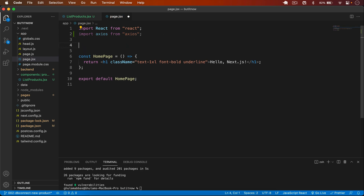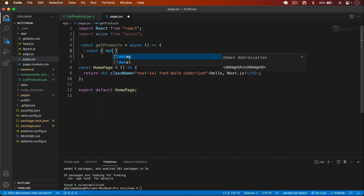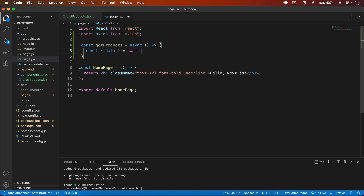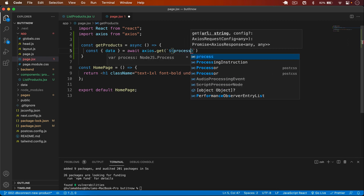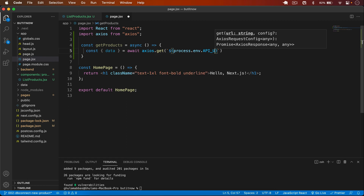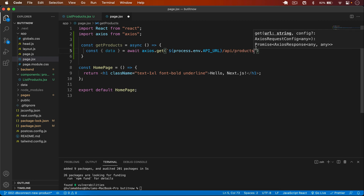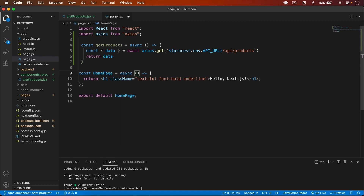After installing axios, I import it and create a new async function: const getProducts. We get the data from the response using axios.get, passing in the endpoint: process.env.API_URL + /api/products.